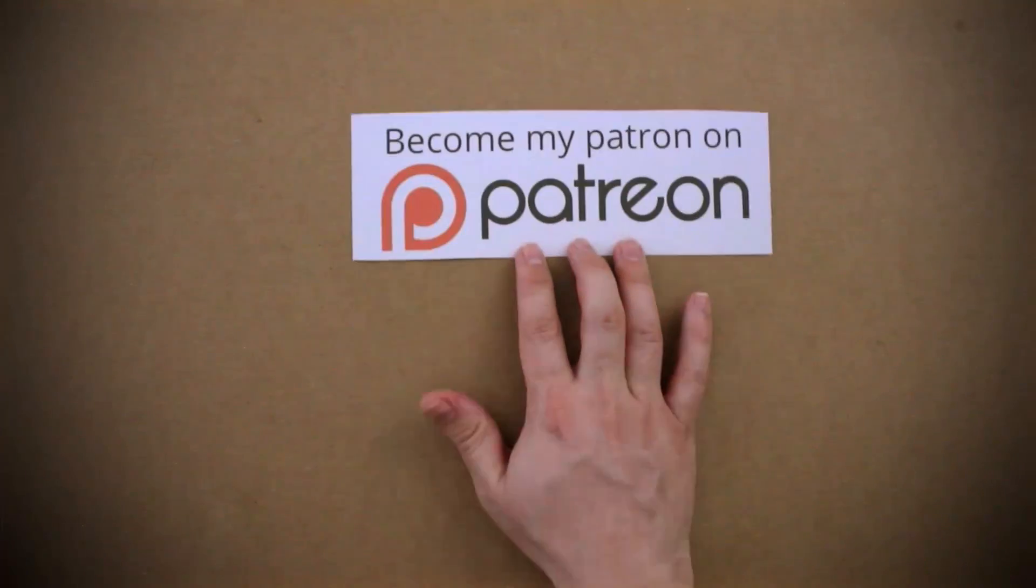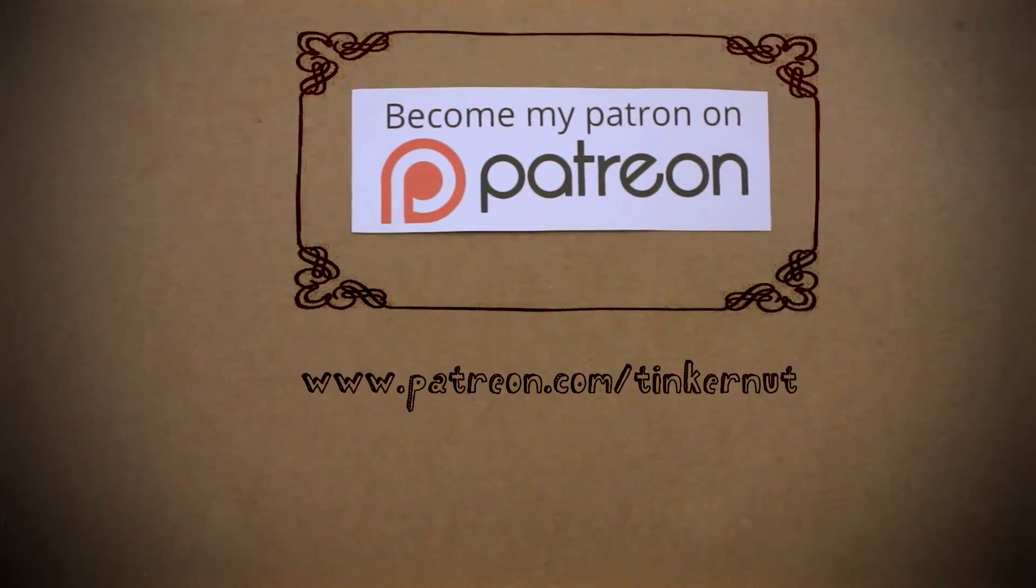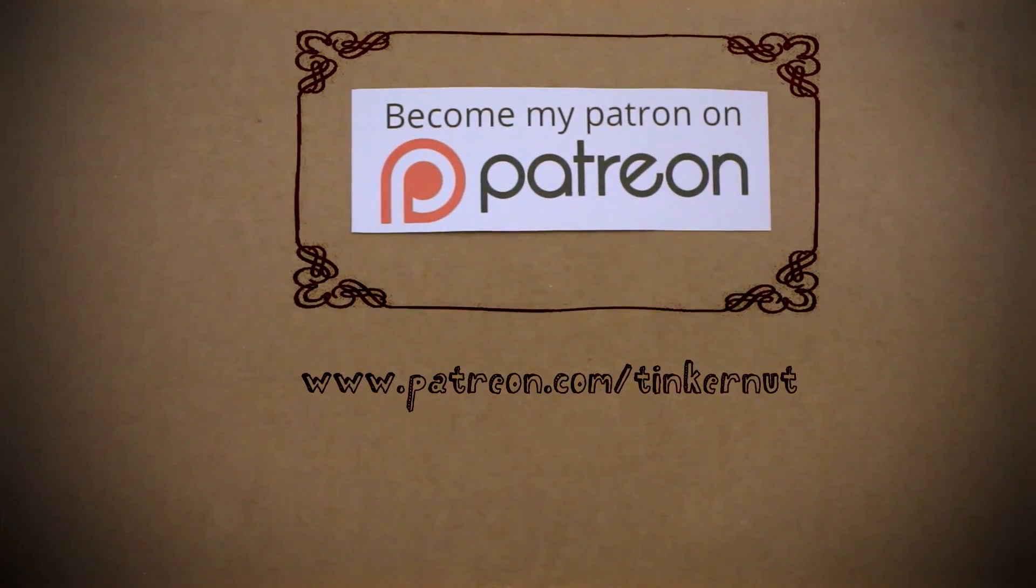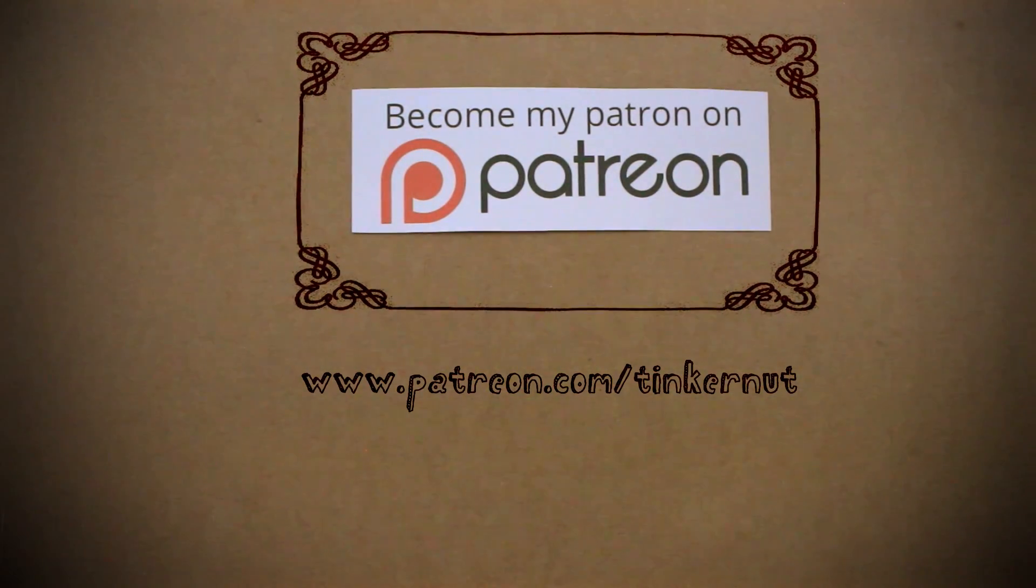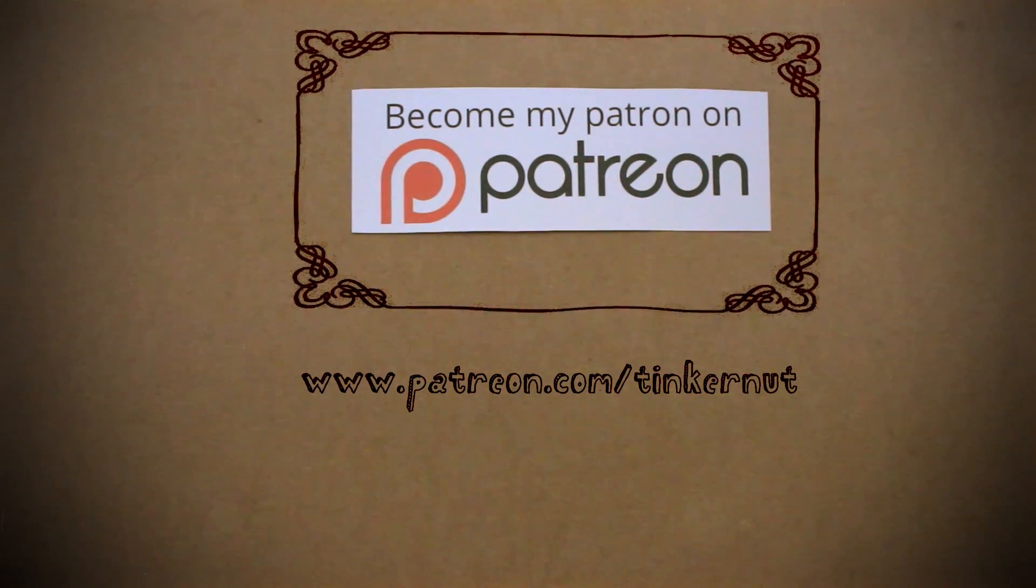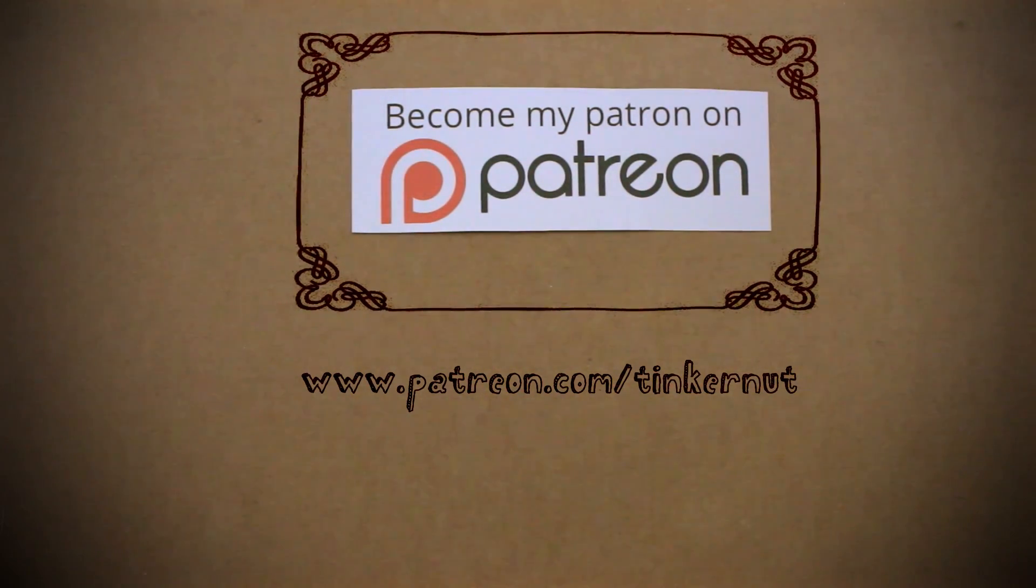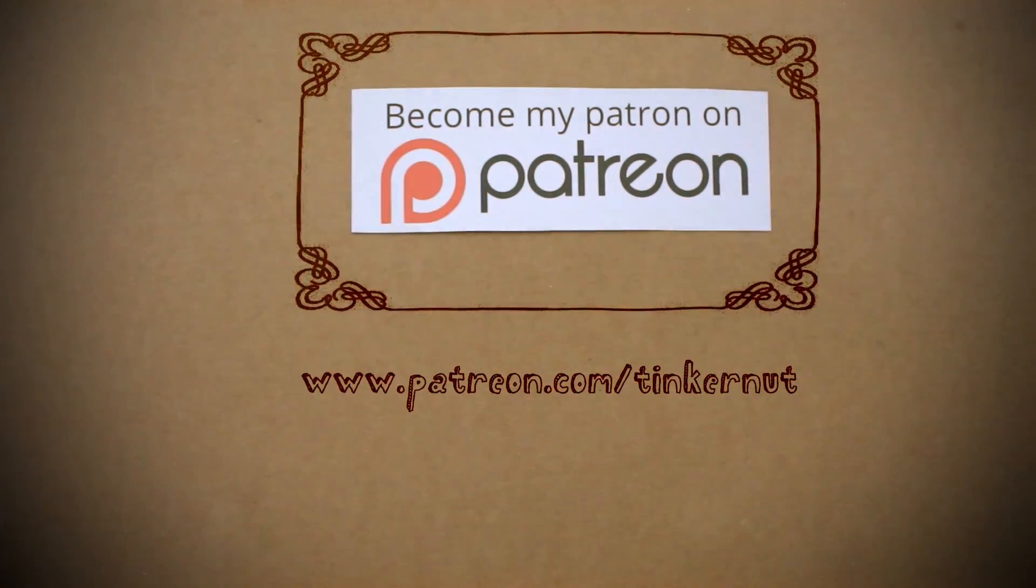If you get any value from these videos and would like to give some value back, please consider donating to my Patreon page at patreon.com/tinkernut.